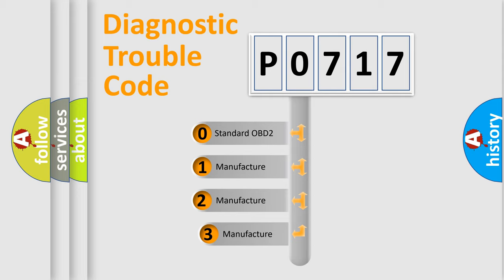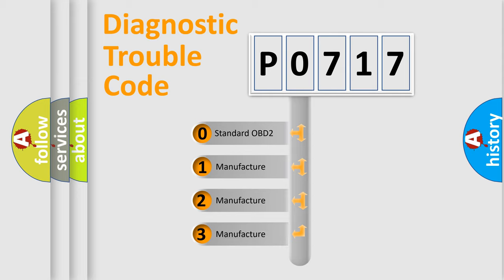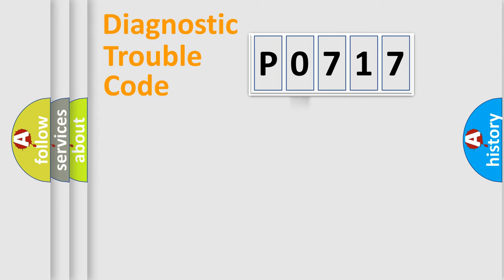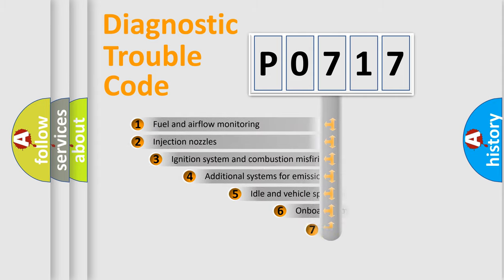If the second character is expressed as zero, it is a standardized error. In the case of numbers 1, 2, or 3, it is a more prestigious expression of the car-specific error.